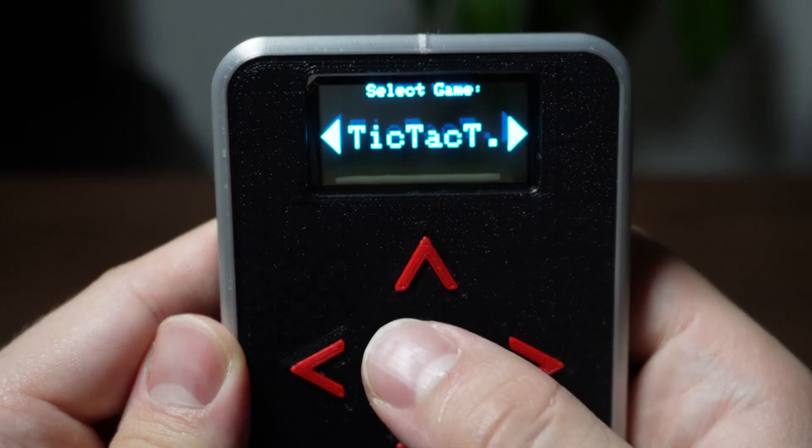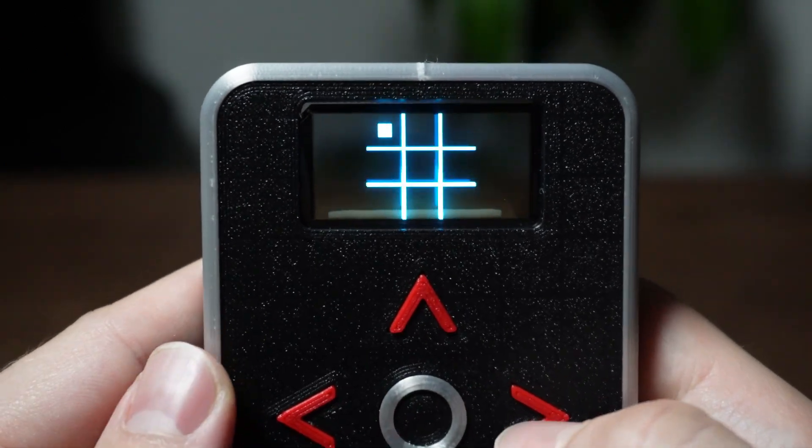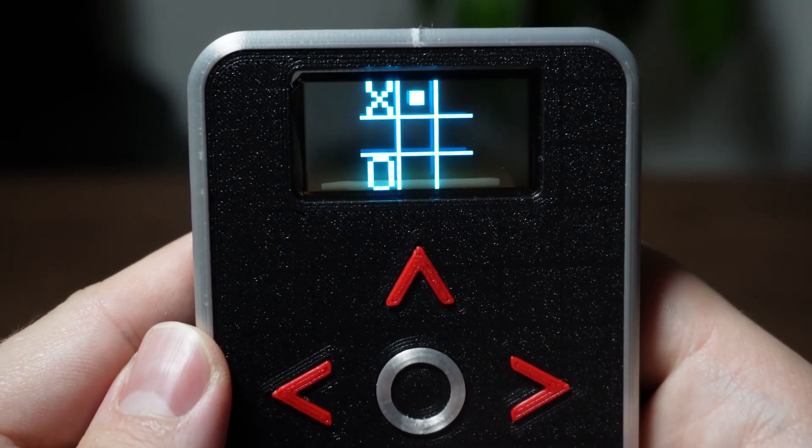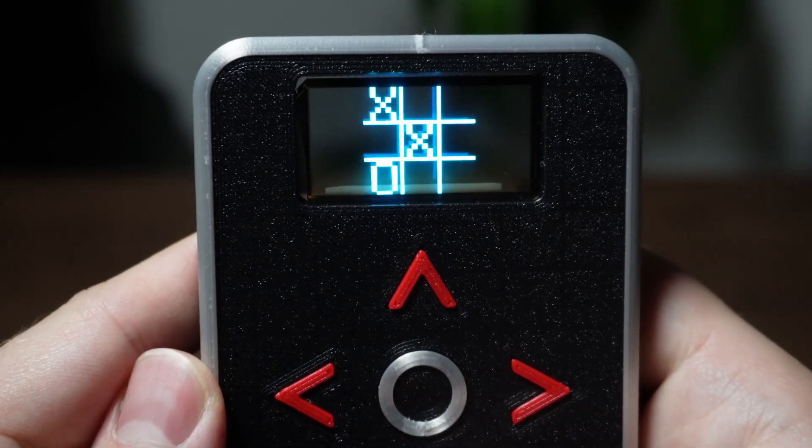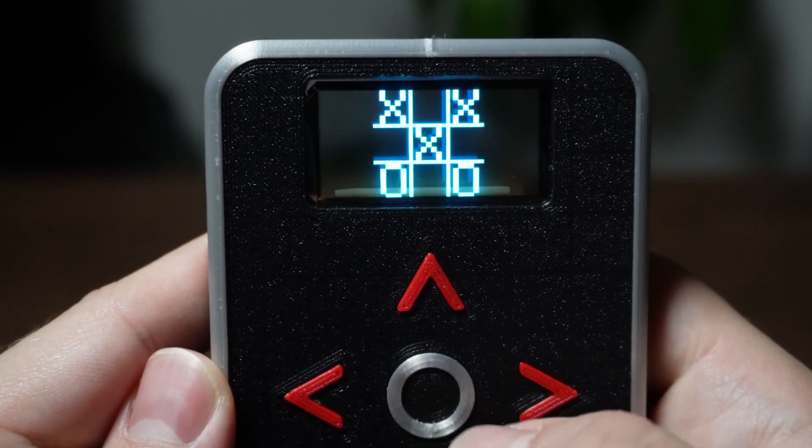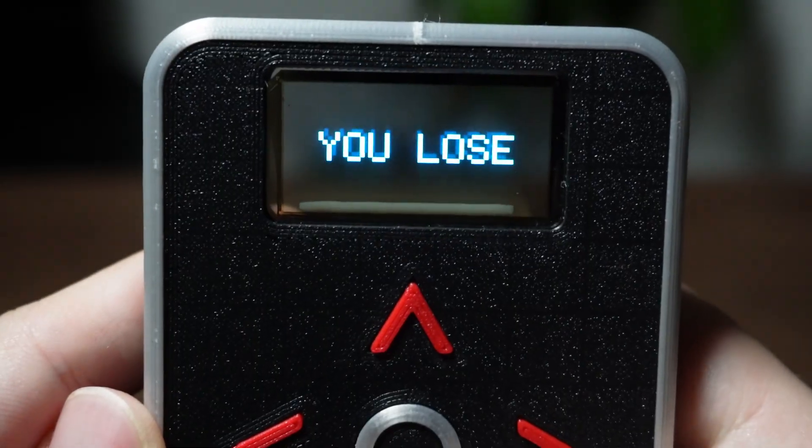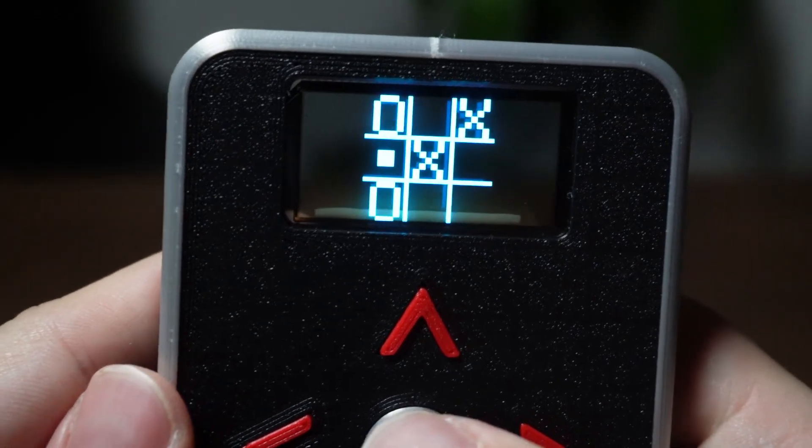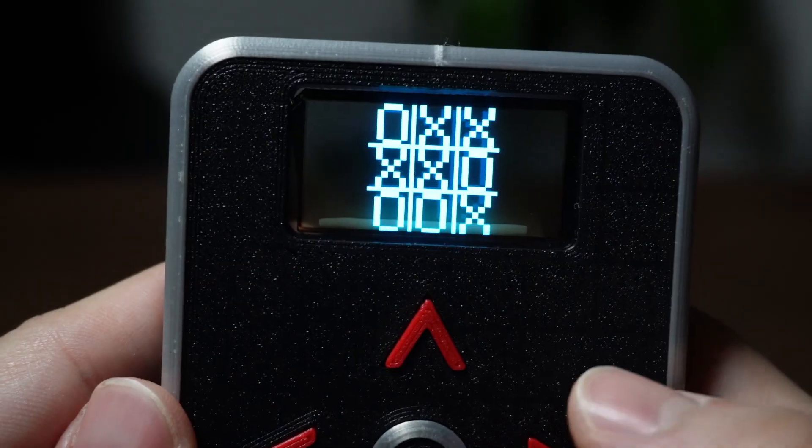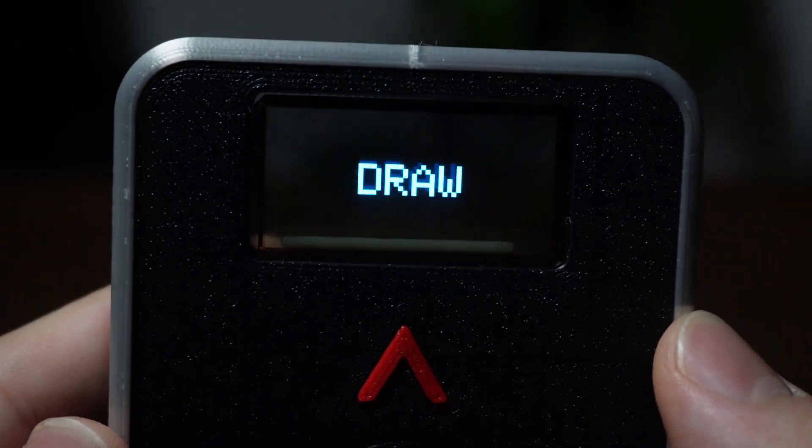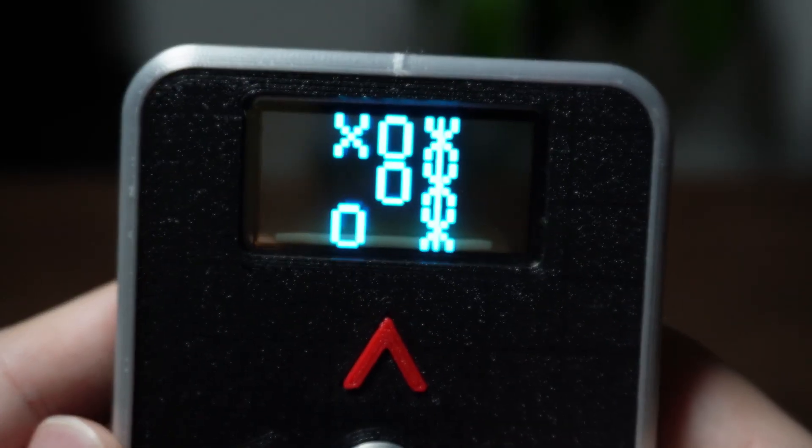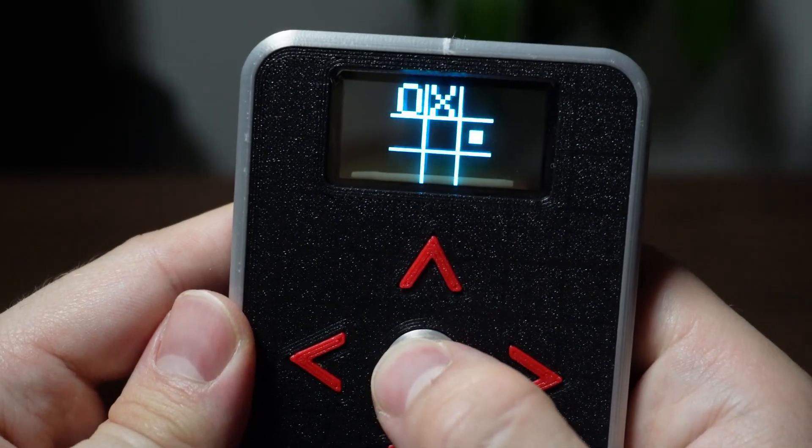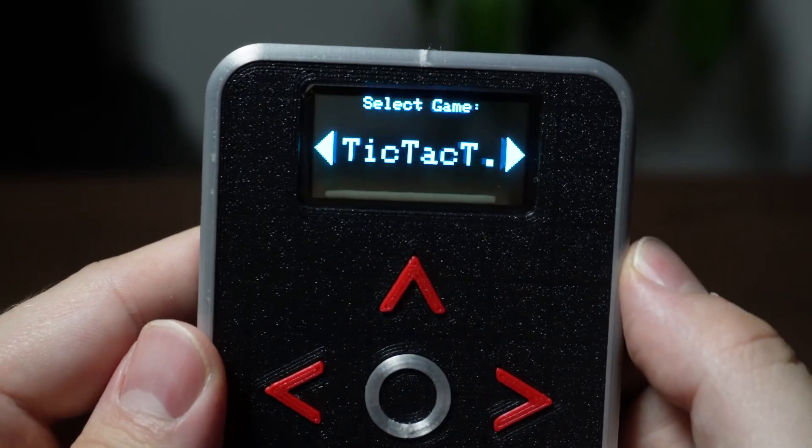Next up is Tic-Tac-Toe. You can move through the grid using all the arrow buttons and place your X using the center button. The algorithm is relatively simple and works pretty well, but you could definitely tweak it to make the game even more fun. Just to show you all the outcomes, I'll first lose, then draw and finally win. As before, to exit, just press and hold the center button.